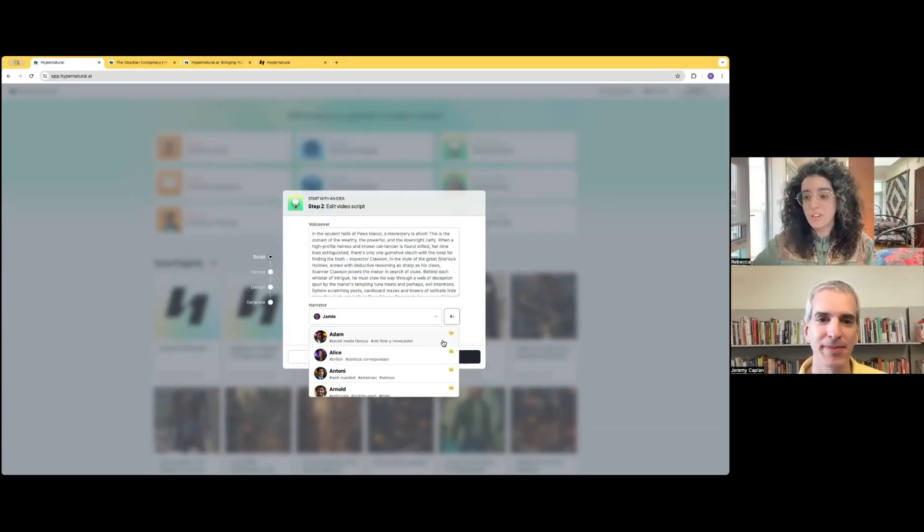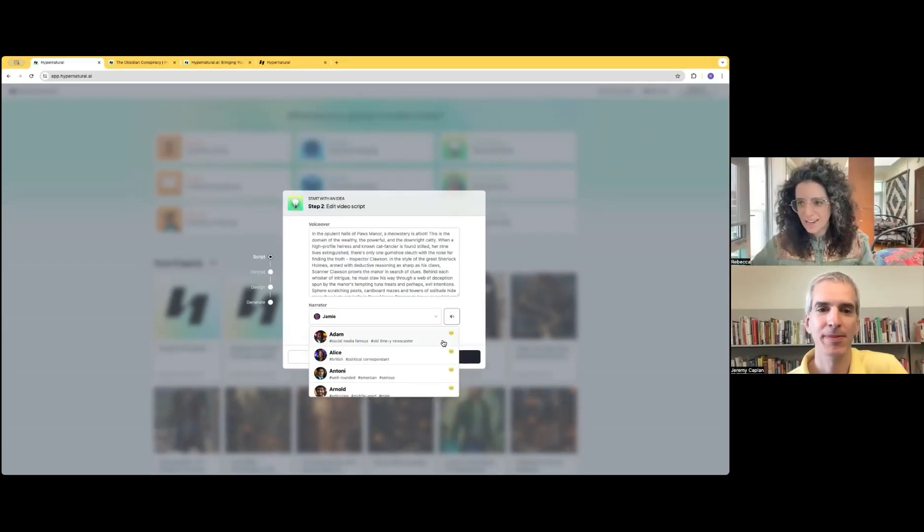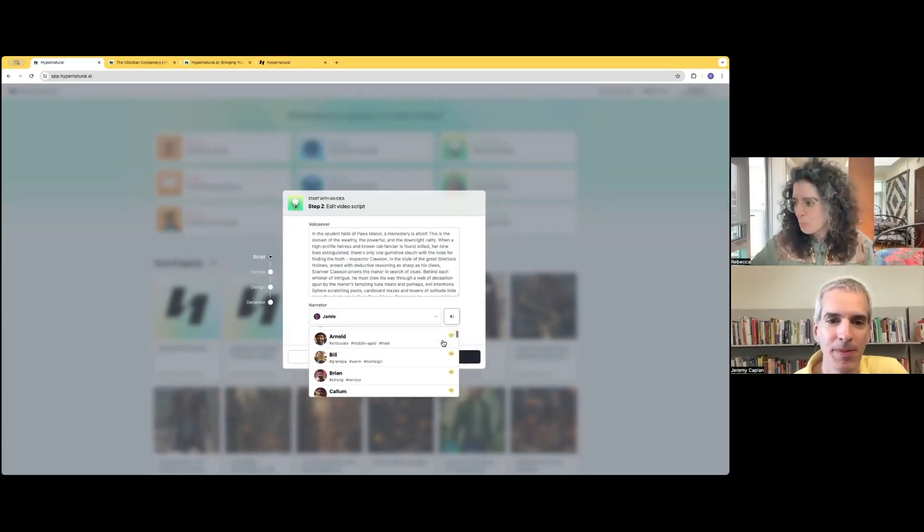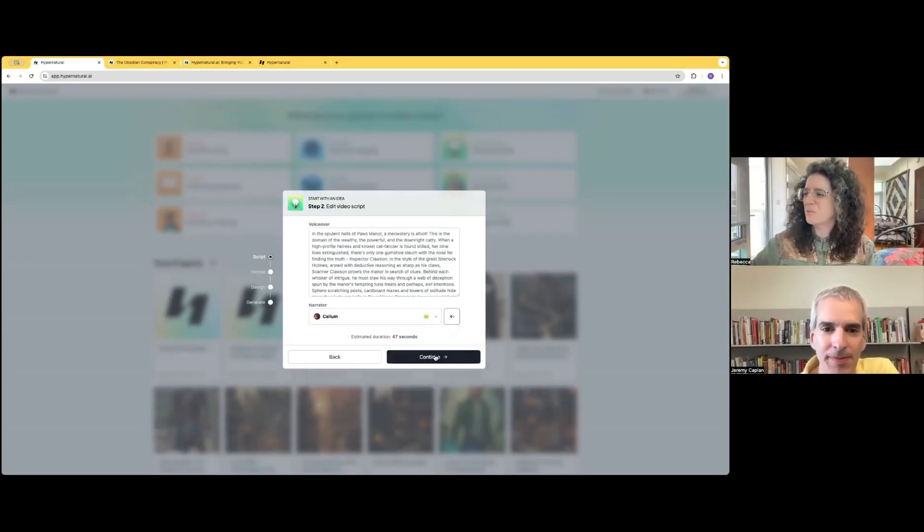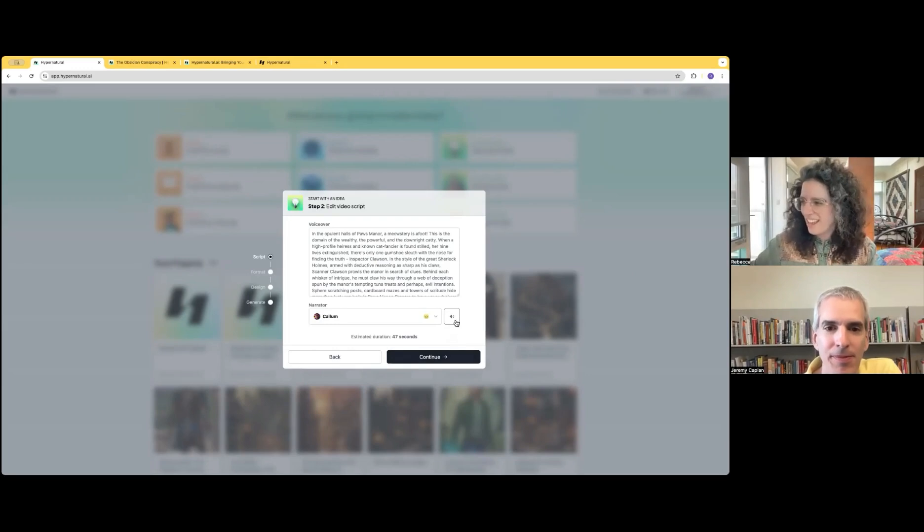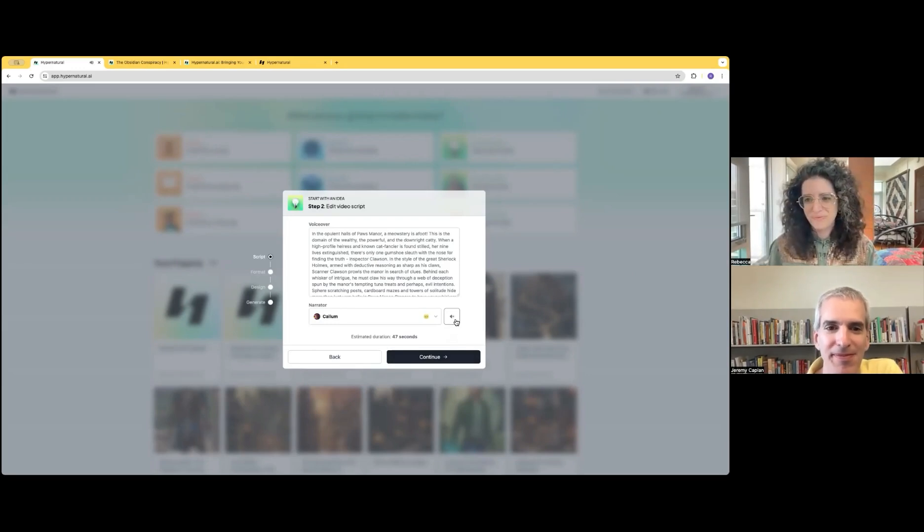We've really tuned our voices to maximize personality. So one of my favorites is Callum. Life without love is like a tree without blossoms or fruit.